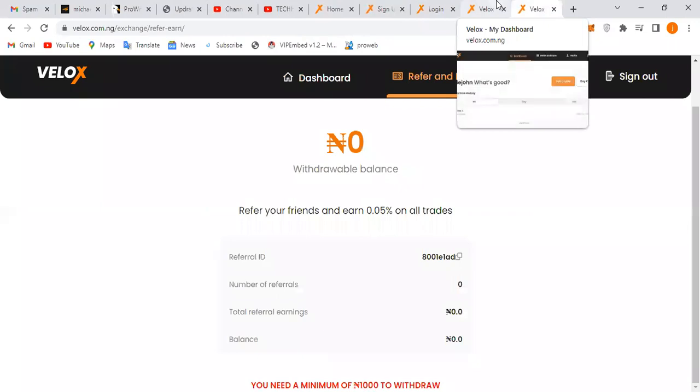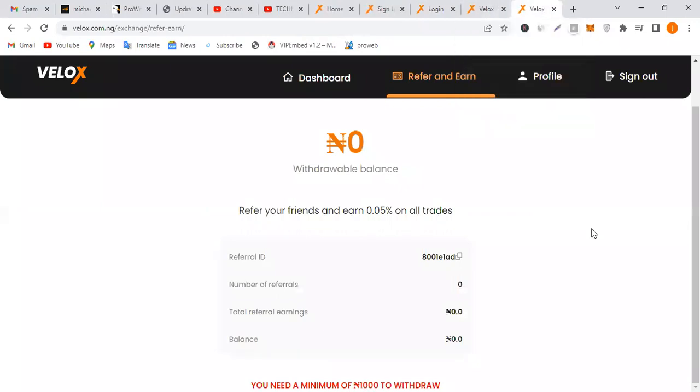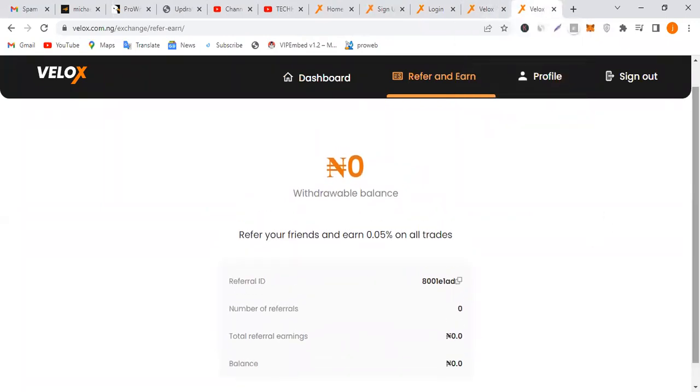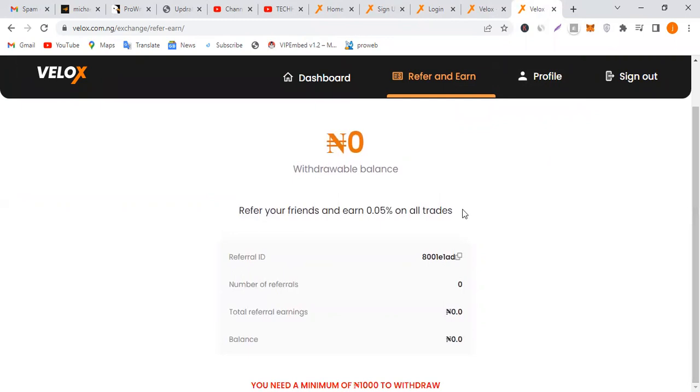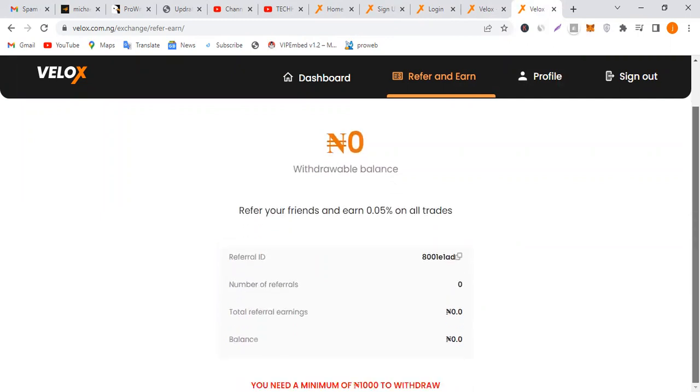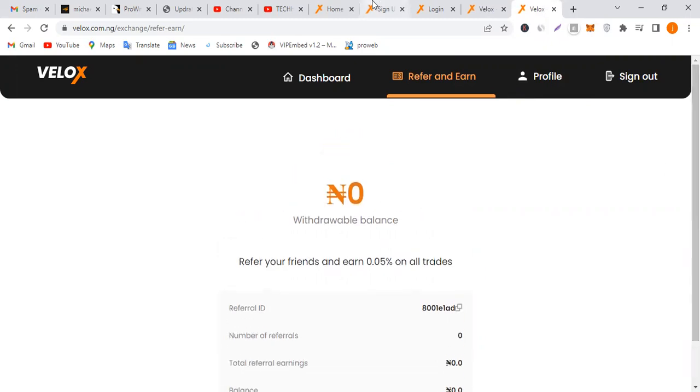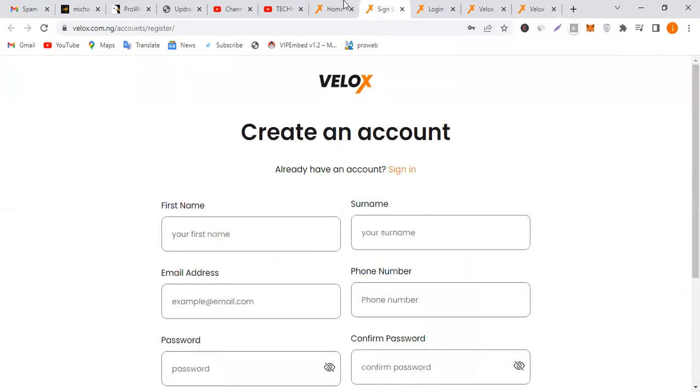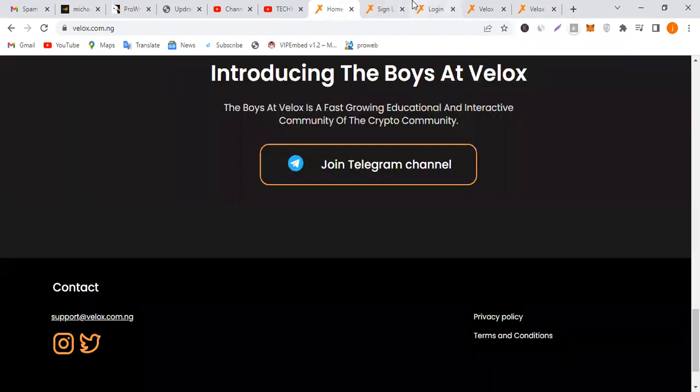You can earn money through Velox by using the referral program. Copy your ID and send it to your customers. When they want to run a transaction, have them put in this code. Once they put in the code and you help them run the transaction, it's simple as ABC. You make cool cash from there.